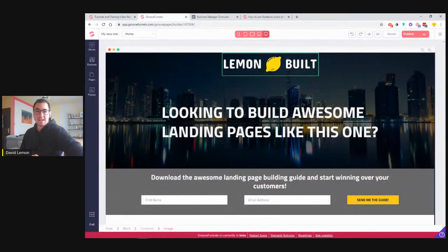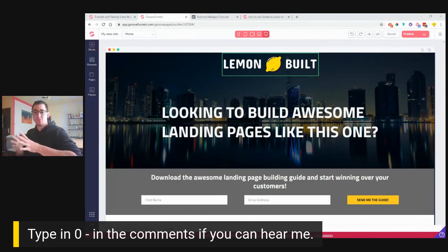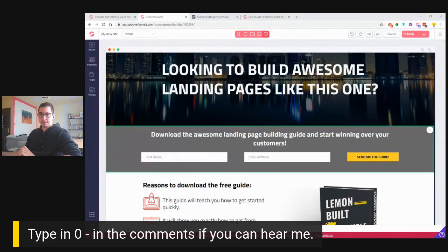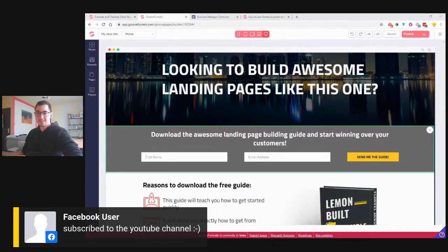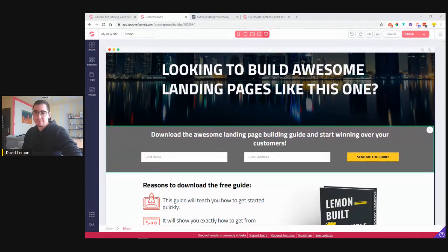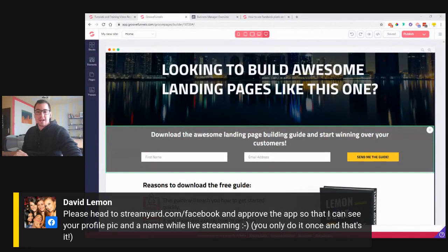A couple of people are already joining in — hi guys! I hope you can hear me. If you would just please type zero in the comments in case you can hear me well, so I can adjust my settings — that would be very appreciated. Then after I receive a couple of comments we can start. James, perfect, thank you very much.